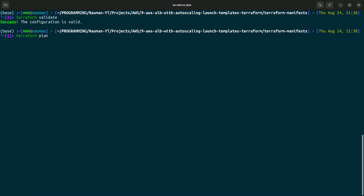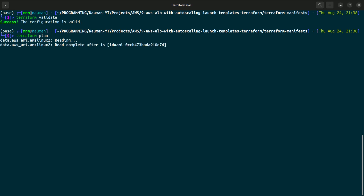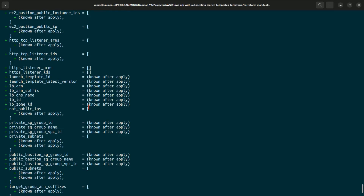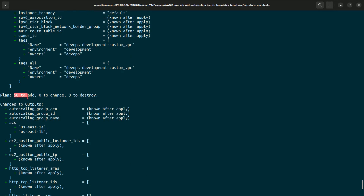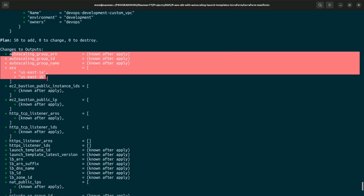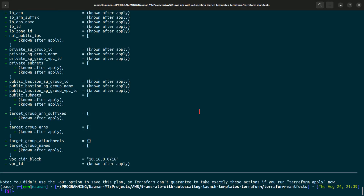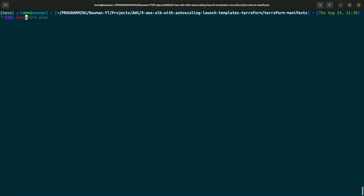The plan will give us all the resources it will be creating. In total there are 50 resources that we will be creating, along with all the outputs we have asked for. Let us go forward and do a terraform apply with the auto-approve flag — terraform apply -auto-approve — so we don't have to type 'yes' in between.